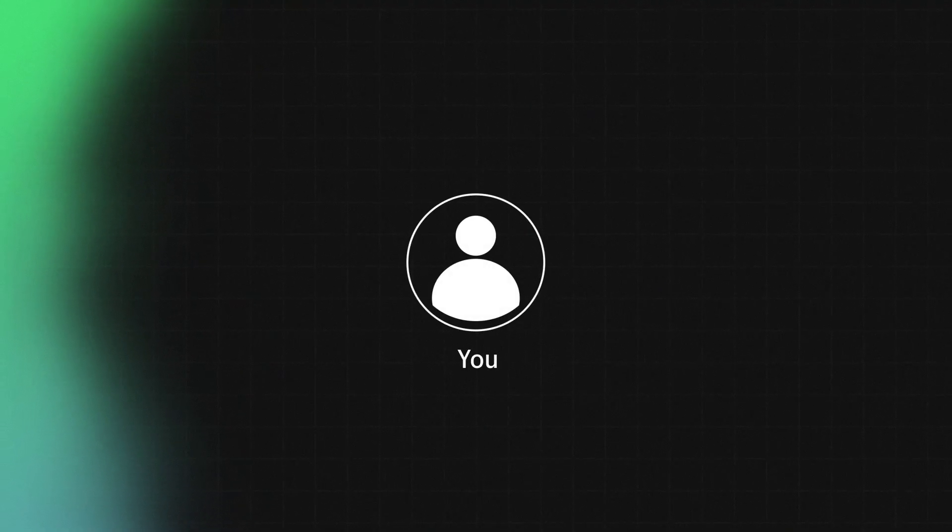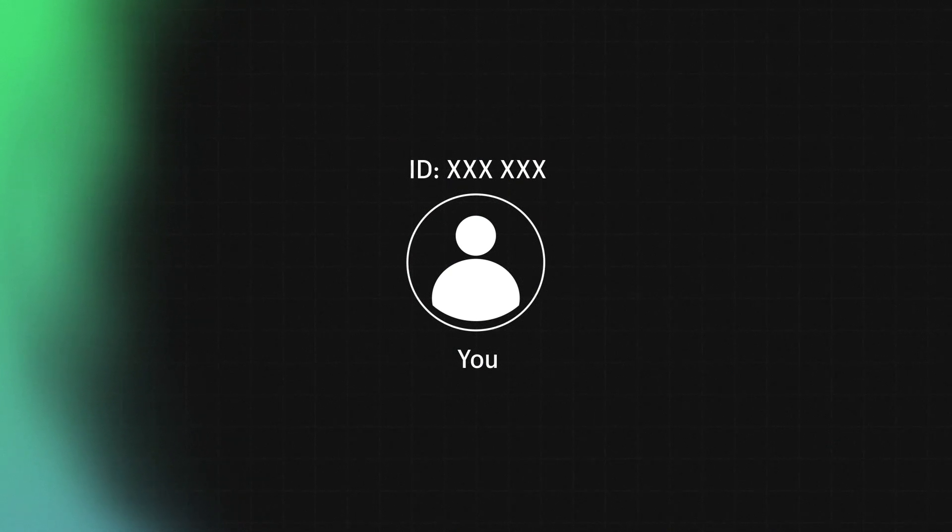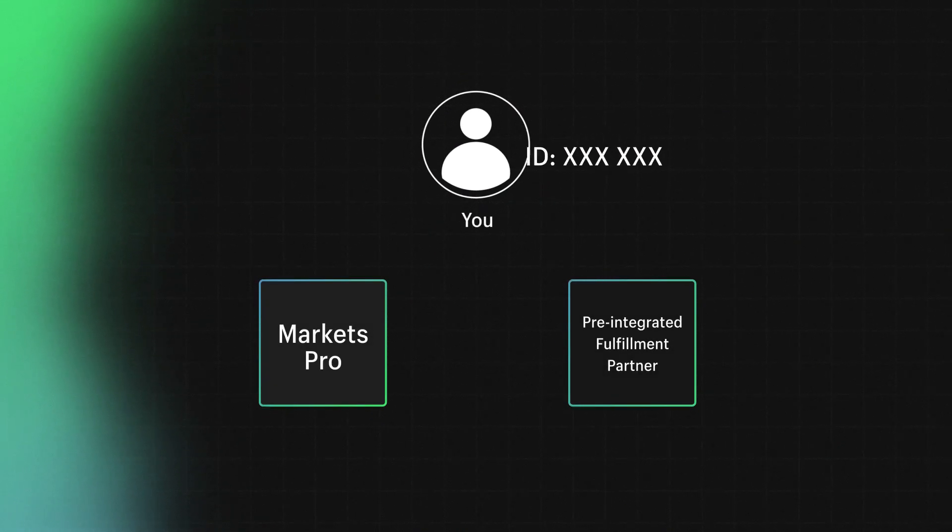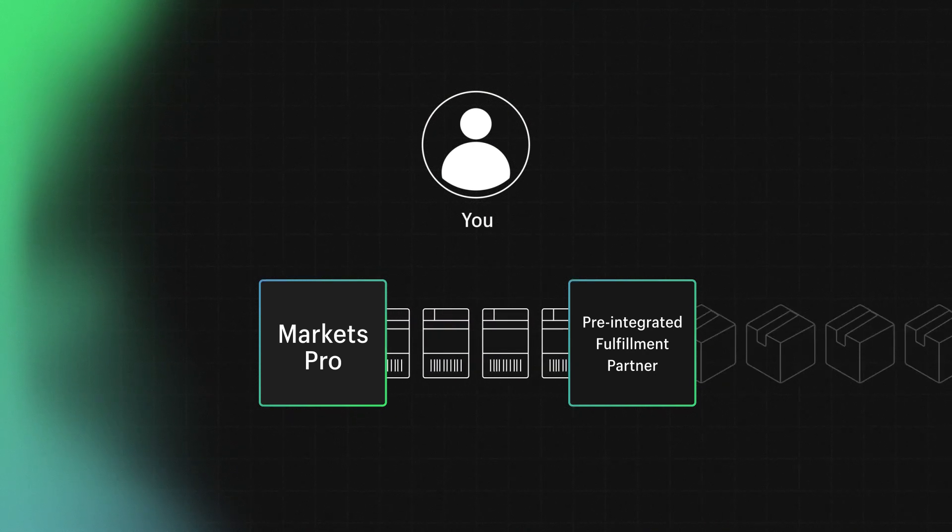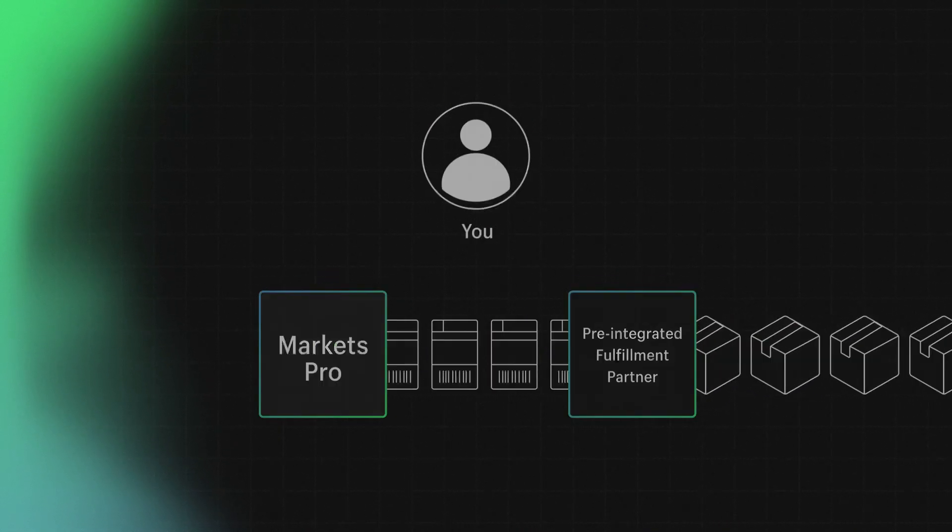Another option is using pre-integrated fulfillment partners. We have a growing list of compatible fulfillment services that you can use. If you use a pre-integrated fulfillment partner, you'll be assigned a unique identifier after applying to Markets Pro which can be copied from the admin. This identifier lets your fulfillment partner know how to access Market Pro labels for your international shipments.